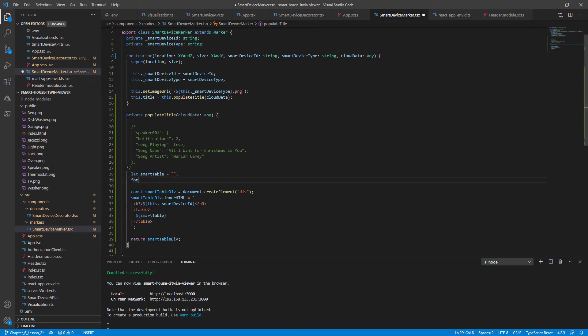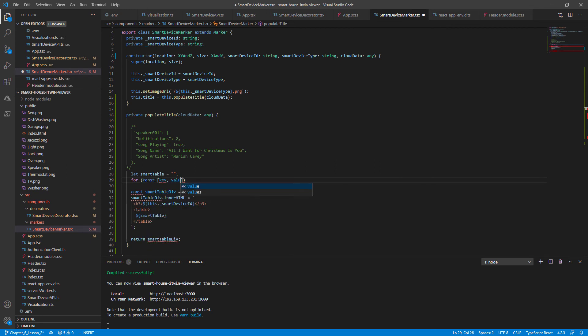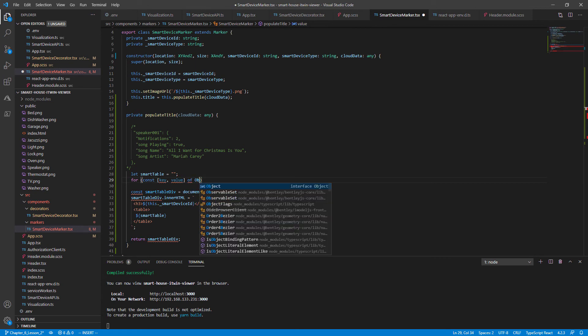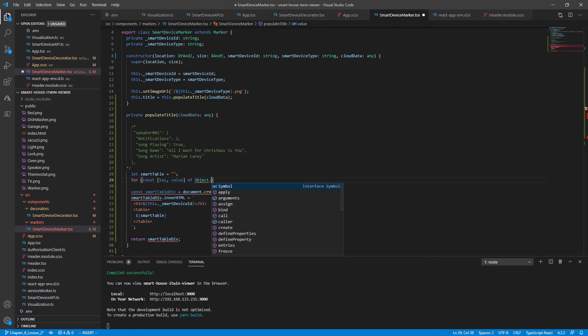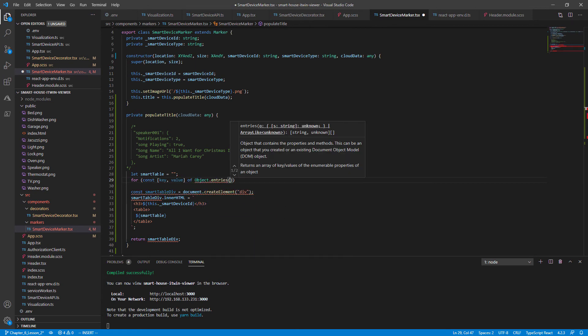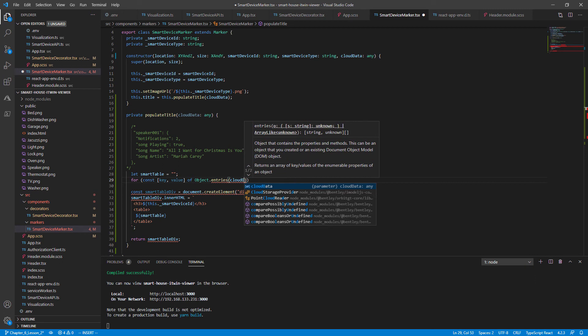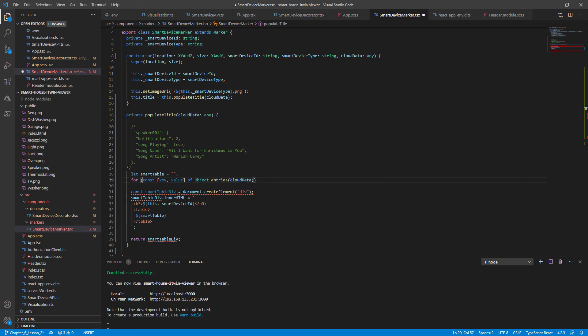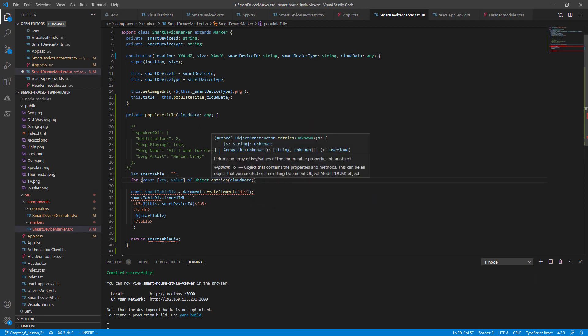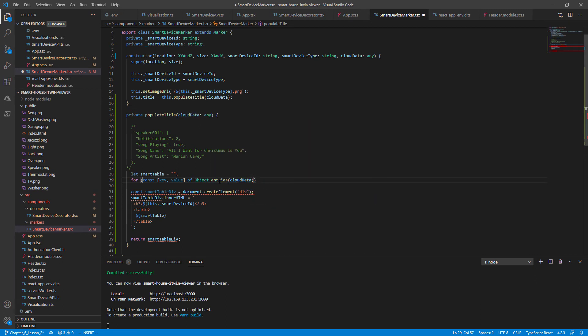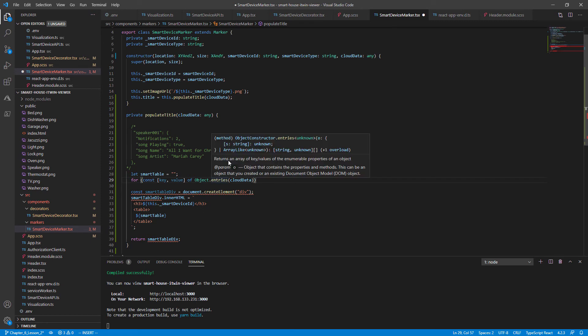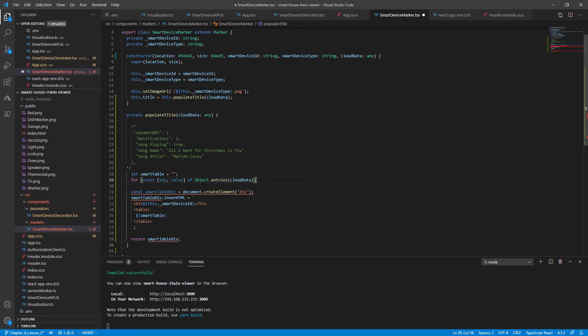To start it off, let's loop through our data with a const two values, the key and value of Object dot entries of the cloud data. Object entries is a built in JavaScript function that returns an array of key values, the enumerable properties an object, which is exactly what we need.